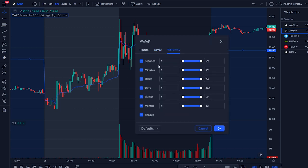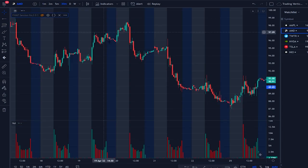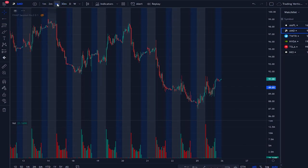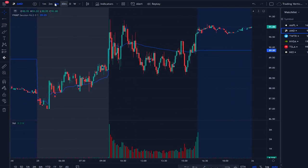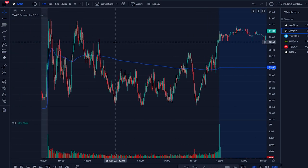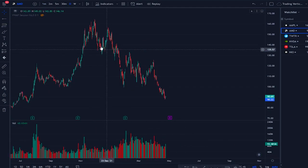Something pretty important to do is go to the VWAP visibility settings and set it to only show on intraday charts — for example, up to the five-minute chart. That means if you look at a 30-minute chart or a daily chart, the VWAP won't be there cluttering your view. You can apply this same principle to other indicators as well.